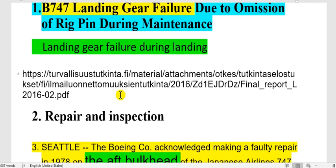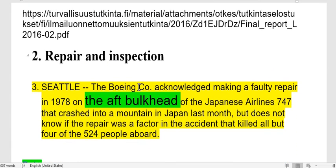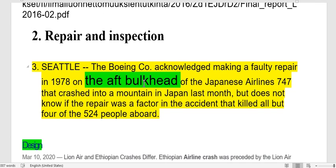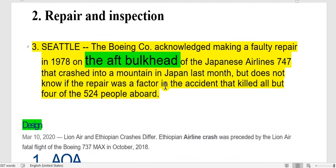I will put it in the comments after the video. So regarding repair and inspection — look here — the Boeing company acknowledged that the aft bulkhead, where the air conditioning pressurization is, exploded. This caused the empennage to separate from the aircraft and the hydraulic lines were lost, so the pilot could not control the aircraft, causing the accident.